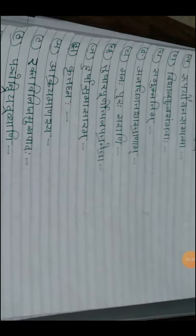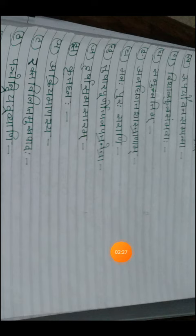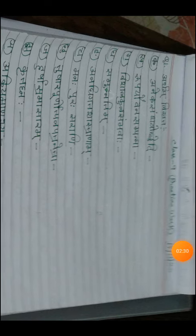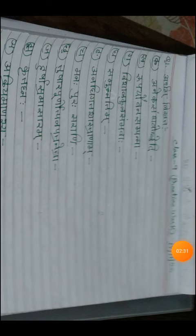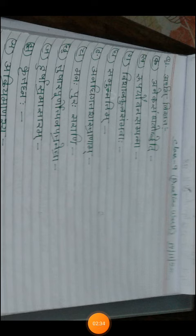Next class, I will move on to the next practice work. Om Namah Shivaya.